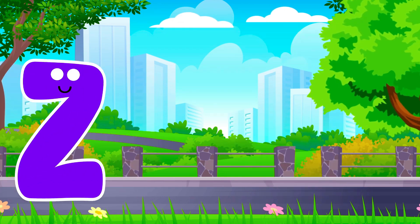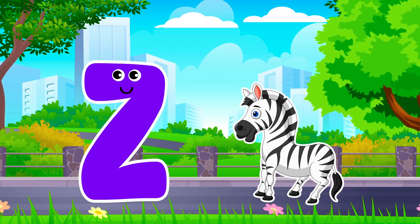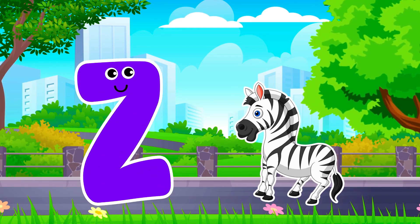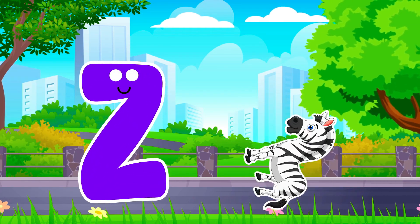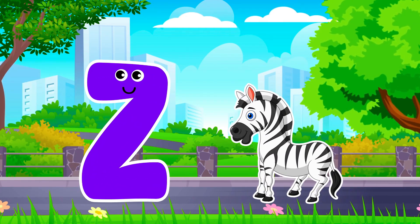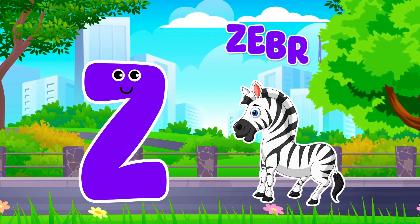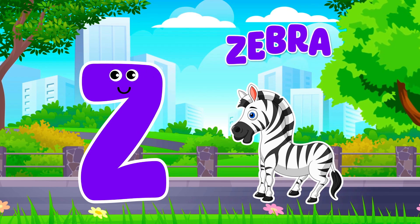Z is for Zebra. Z, Z. Zebra, Z is for Zebra. Z, Z.